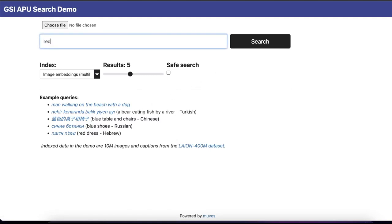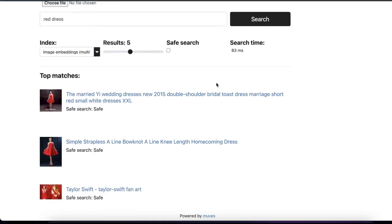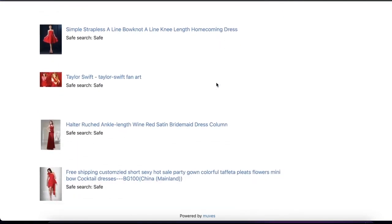I'm typing 'red dress' and searching the image embeddings. It takes 83 milliseconds, as you can see, and shows highly relevant results on the screen.